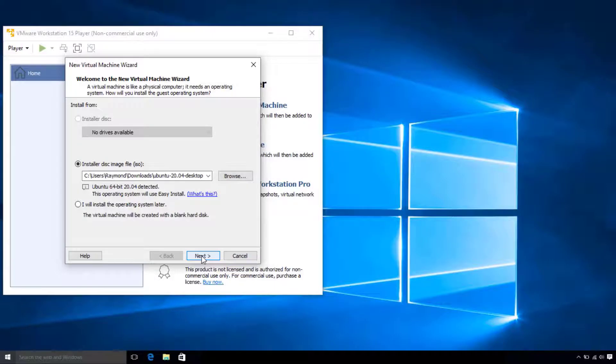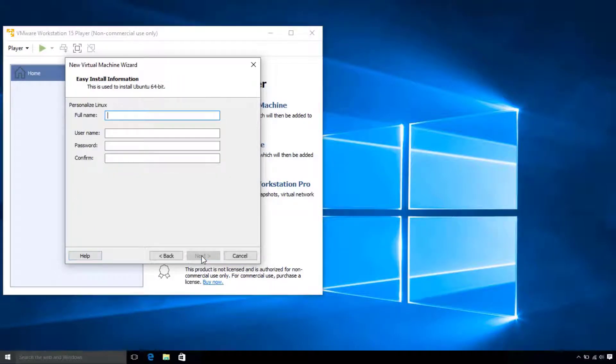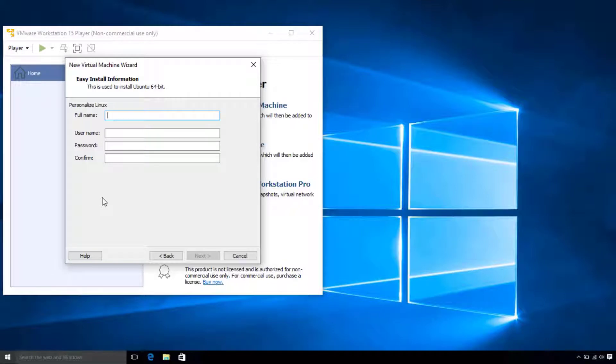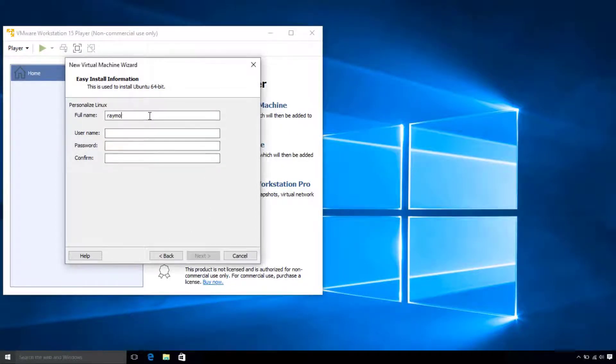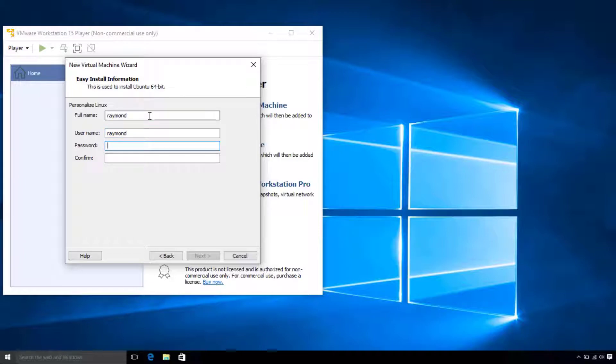Now, VMware optimizes installation of certain operating systems. So, we can put in our information here, and it will automatically get put in to save us a little time when setting up the VM. You can give your Ubuntu user account whatever name and password you want. I'm just going to use my name and put in an easy-to-remember password.